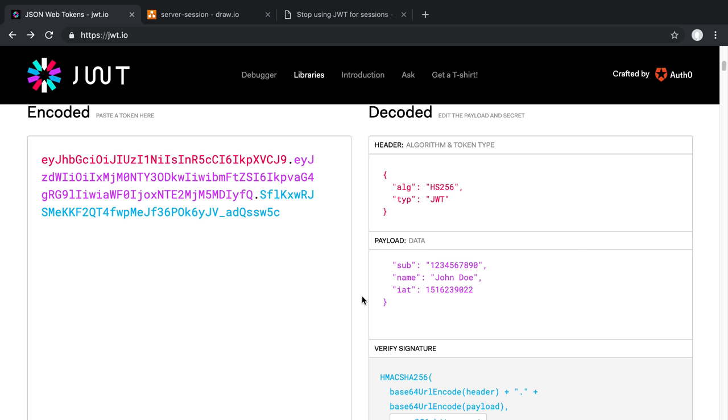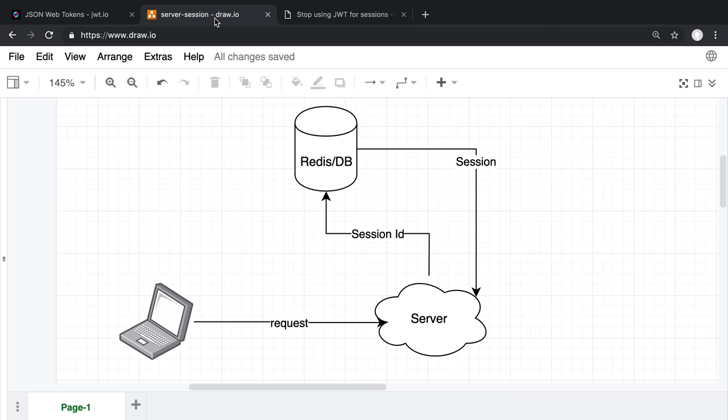Now, with that said, you can actually implement methods to be able to revoke keys. Say, keeping a blacklist or a whitelist of all the valid tokens. But the problem in that scenario is, then you're just re-implementing sessions, basically.